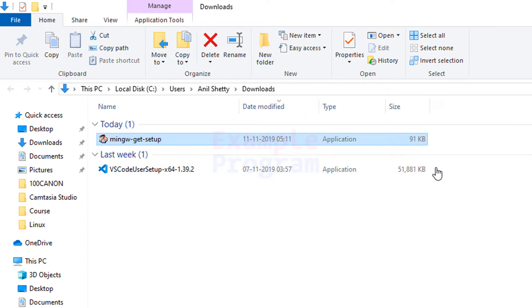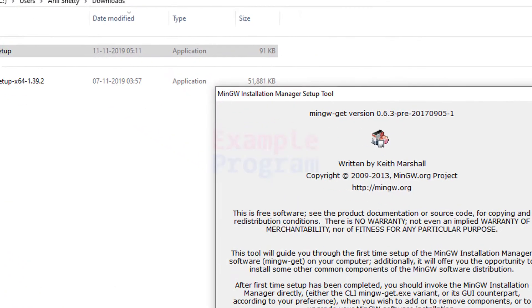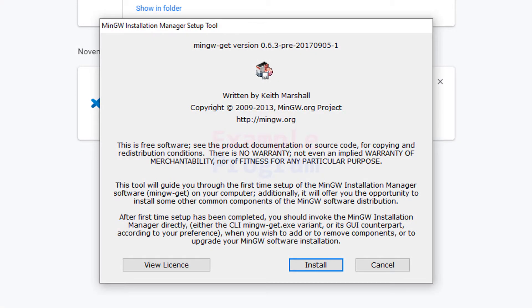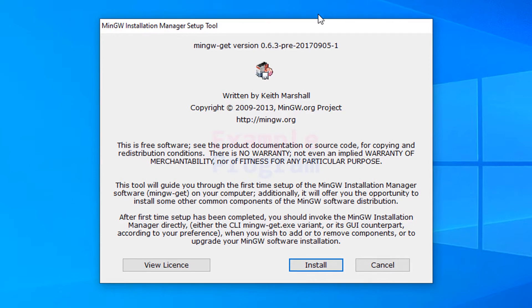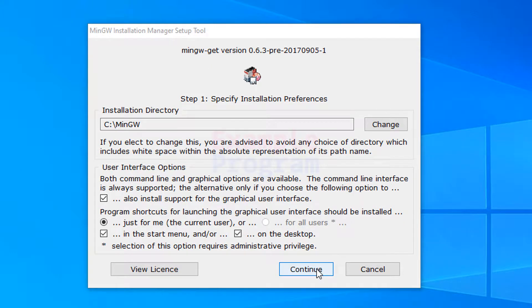The download is finished. We will click on the Show in Folder button — it will open up the folder where we saved our download, which in my case is the Downloads folder. Here you can see the application file. We will double-click on it to run it. Now you can see the MinGW Installation Manager Setup Tool.